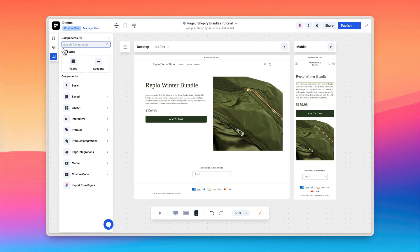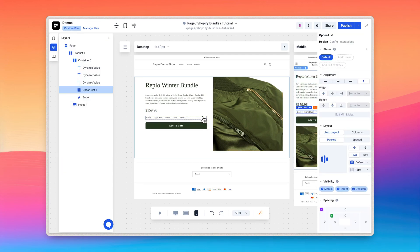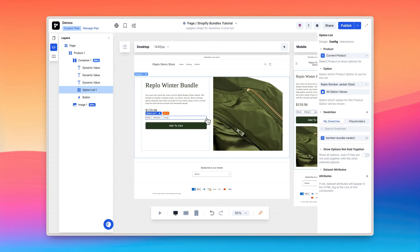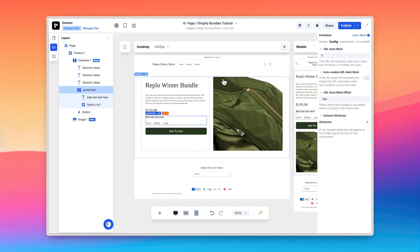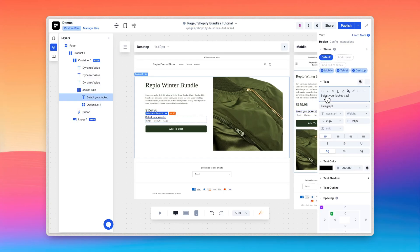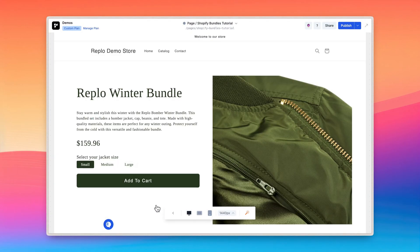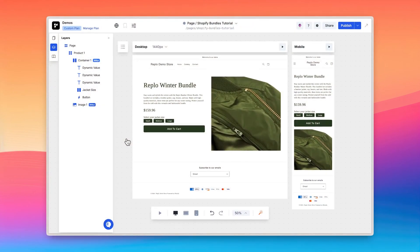Let's drag in an option list component for the first option and configure it appropriately in the config tab. This option will be the bomber jacket size. I'll now take the time to style this component. Now you can see we're able to select what size of a jacket we want.